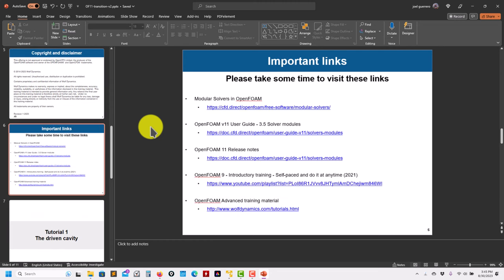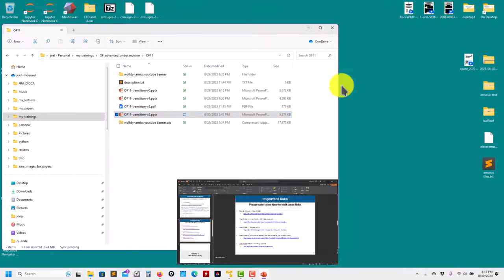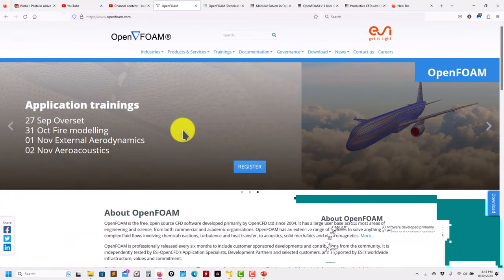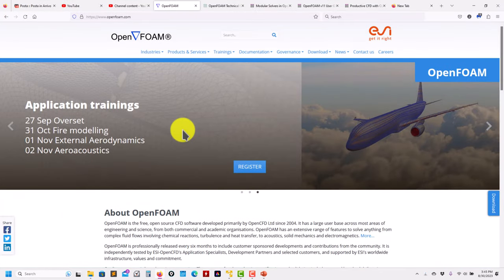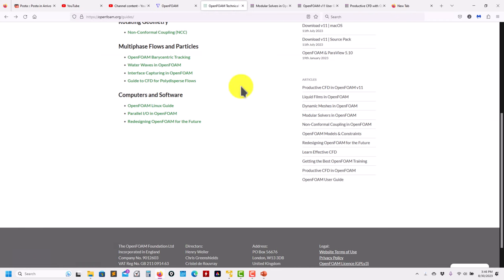Before moving to another tutorial, I want to address a question I received: what will happen with OpenFOAM ESI version? So far I have no idea — they are not following the same road as the Foundation version. They're probably going to stay with the simpler solver approach. At this point, they are very different in the aspect of modular solvers.